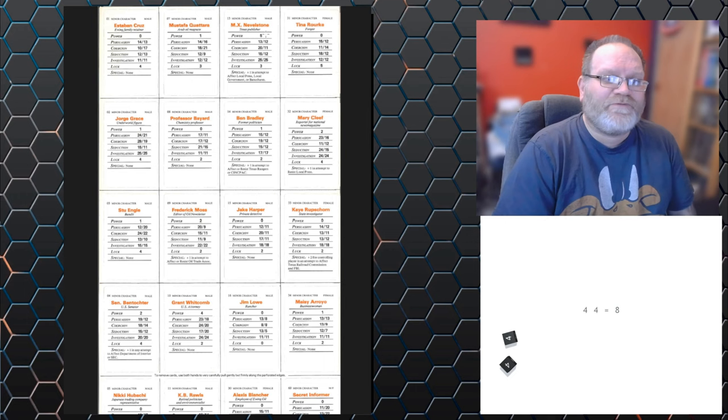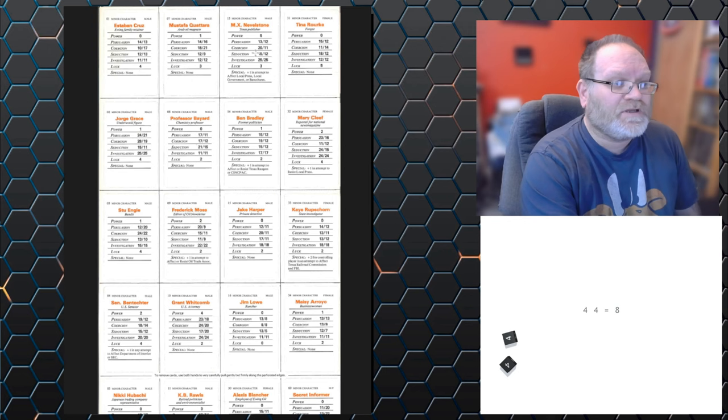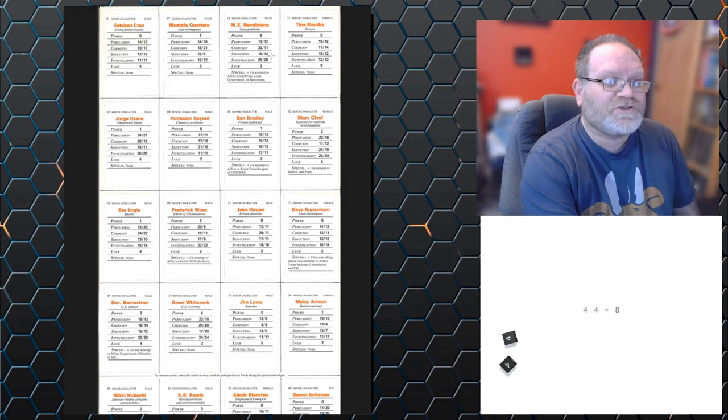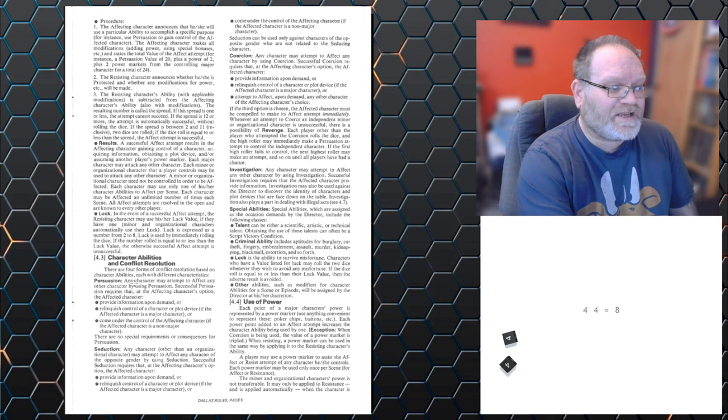And power for these characters works slightly differently, in that it is automatically used to defend. So MX Neville Stone here, the Texas publisher, he has a coercion of 20/11, but he's got a power of five. So he's got a coercion of 16 to defend there. But as I said, all the rules are set out on page five.